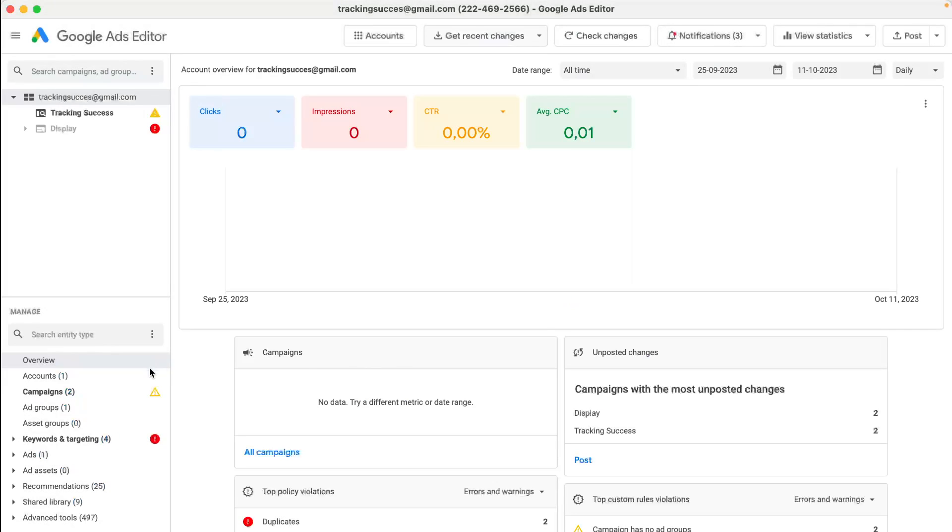As you can see, you get here all the data with all the ads, asset groups, keywords, and targeting, that kind of stuff.